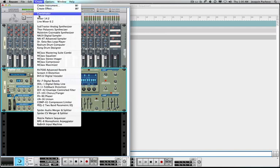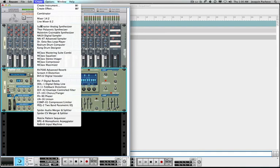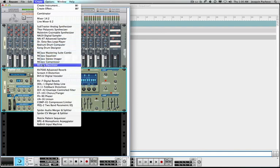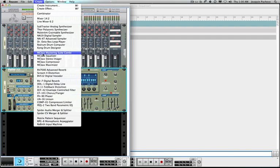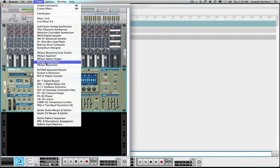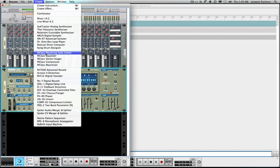So the menus here are the combinator, mixer, mixer. This whole area from Kong to Subtractor is synthesizers. From the M class, this is all mixing components and different tweaking components. I guess you could say, mainly mixing and EQing components. It's equalizer, stereo imager, maximizer, compressor. Mastering suite, combinator.